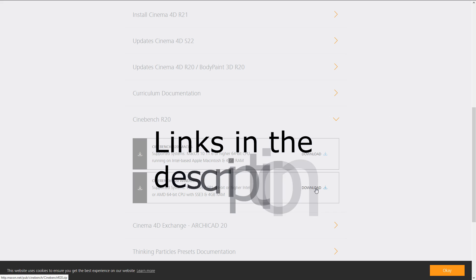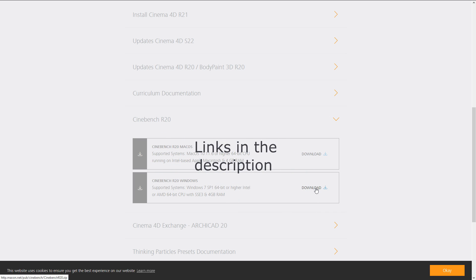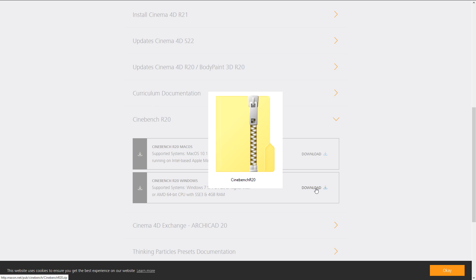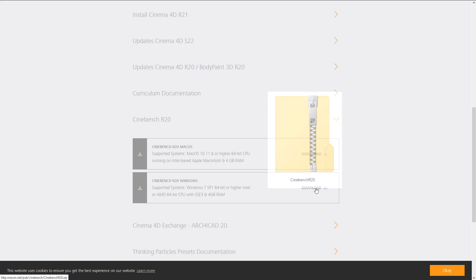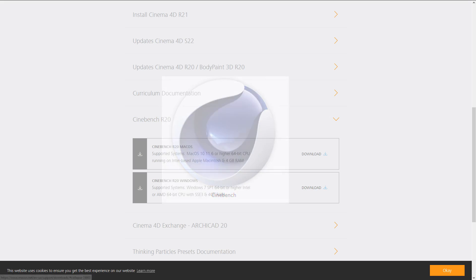I've linked both of the options in the description of this video. In case you downloaded the file and didn't use the Microsoft Store, you simply have to go to your download folder and unzip the archive you just downloaded. That might take a little while because of the amount of files, not their actual size. Once you're done unzipping, simply move to the unzip location and launch Cinebench by double-clicking the .exe file.